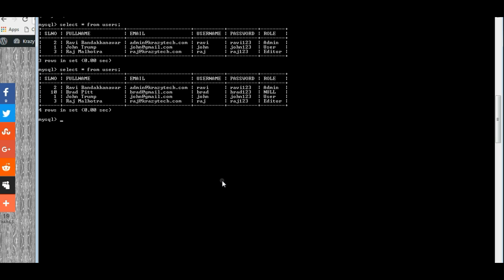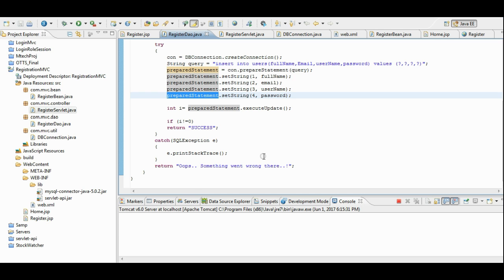The registration application is successful. Let us understand the coding part, how it is implemented.